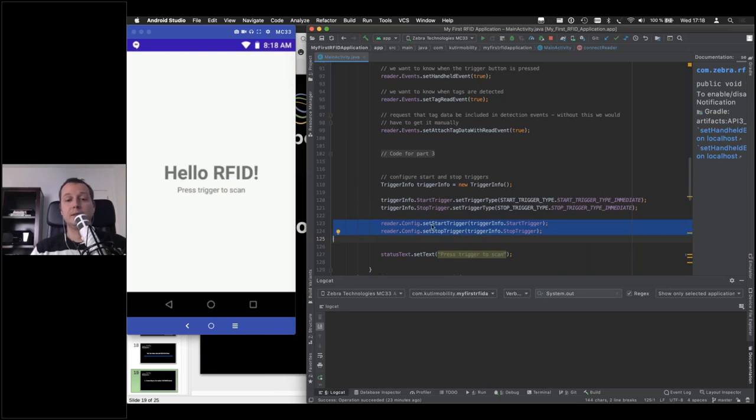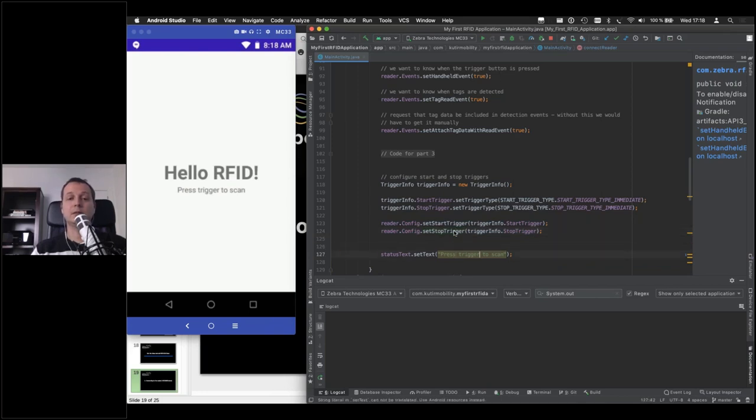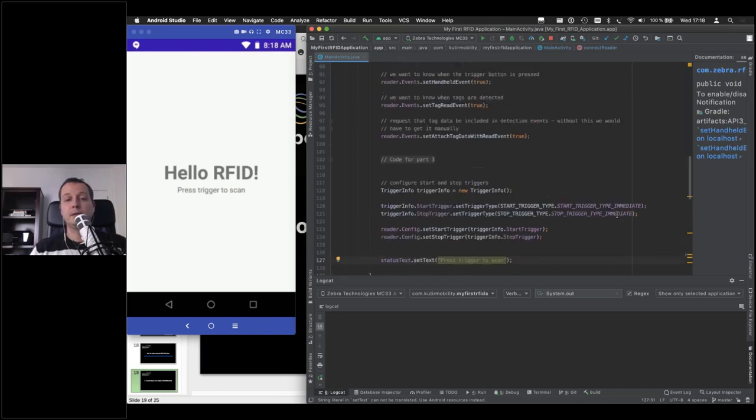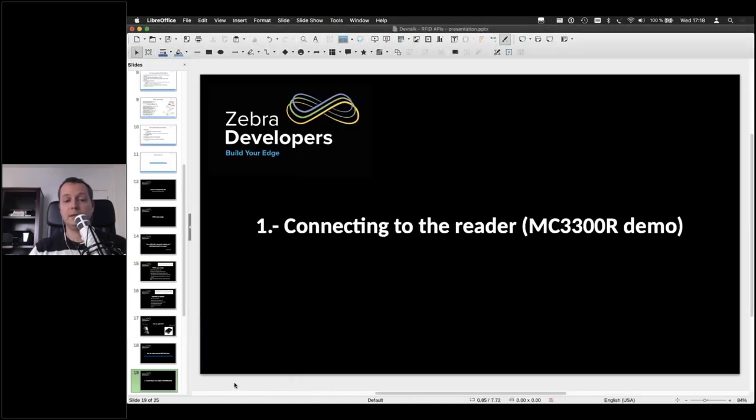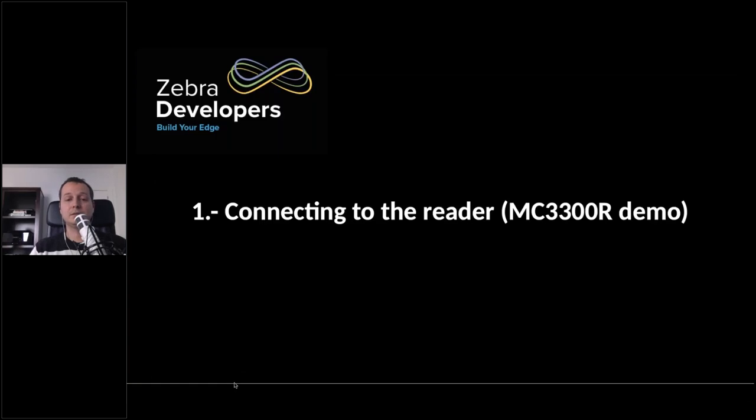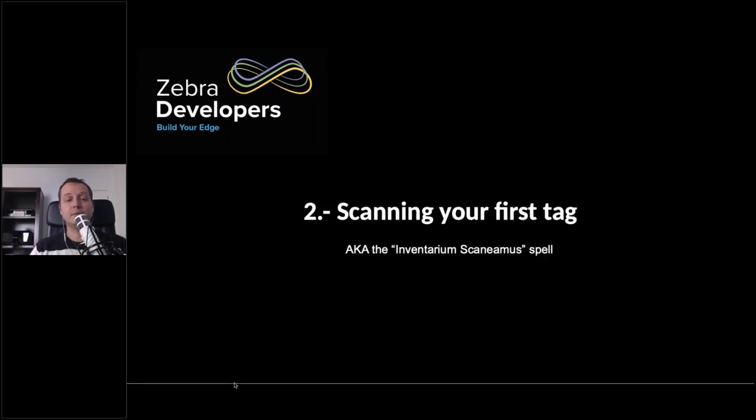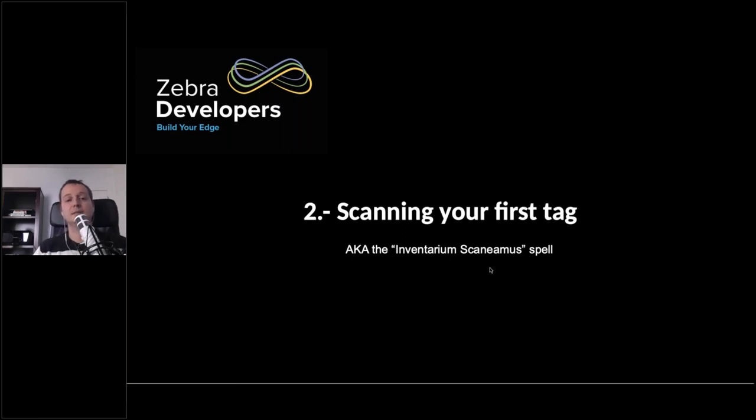Then we tell the reader, well, we configured this trigger information. This is what we want. And we're done. This is just our UI message here. So with that, we are already connected to the reader. Next thing we can do is cast our first spell, Inventarium Scaniax, AKA Scanning Attack.